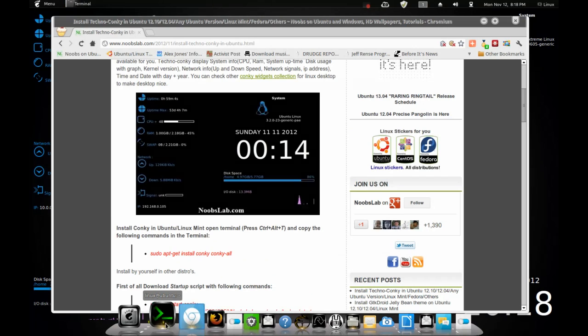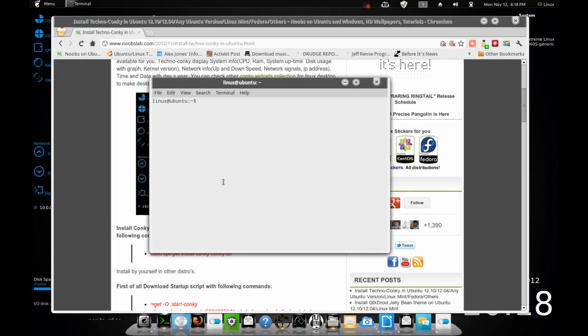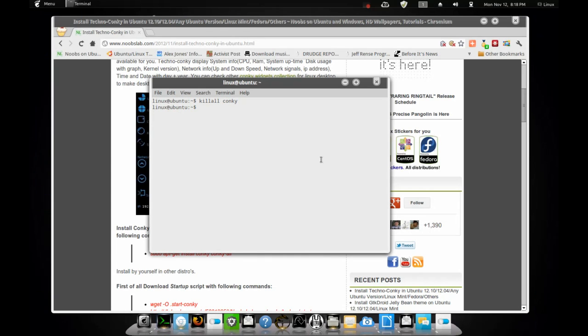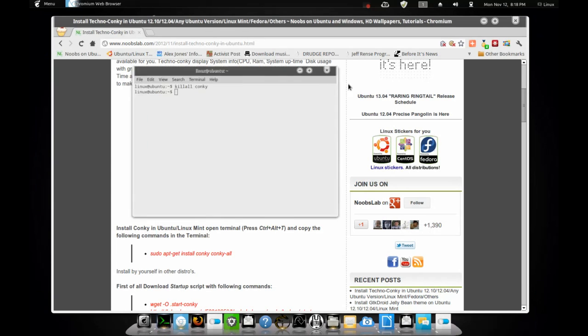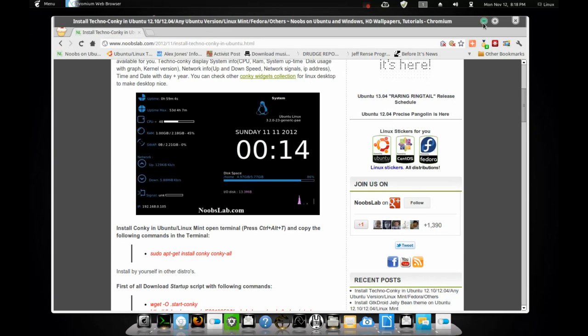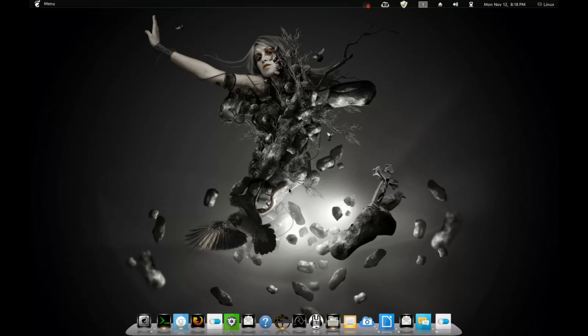First of all, let me just kill it out for you. Alright, as you can see, now I don't have the Conky.